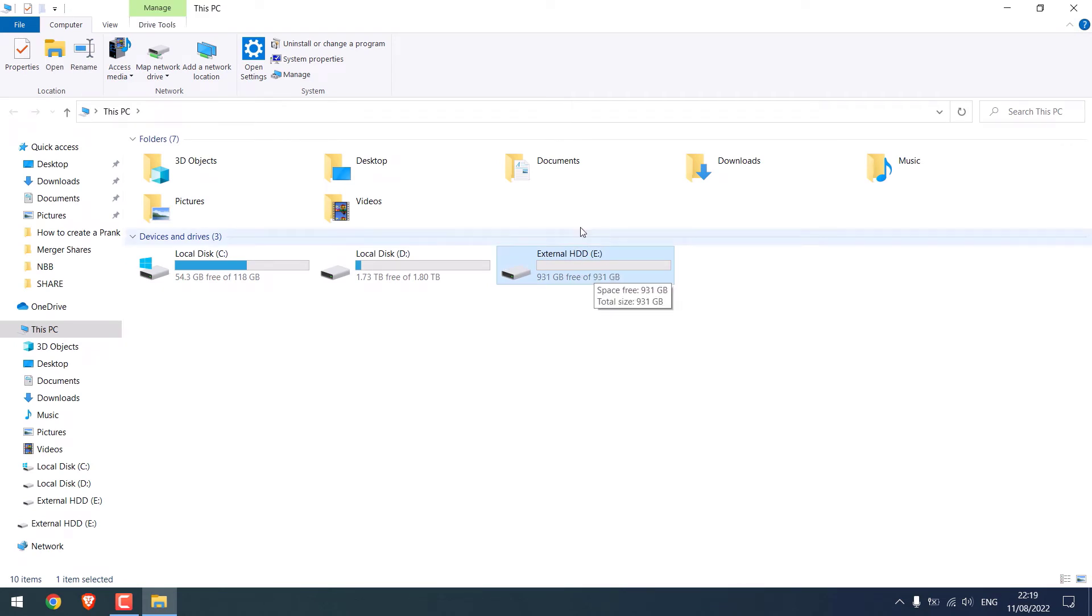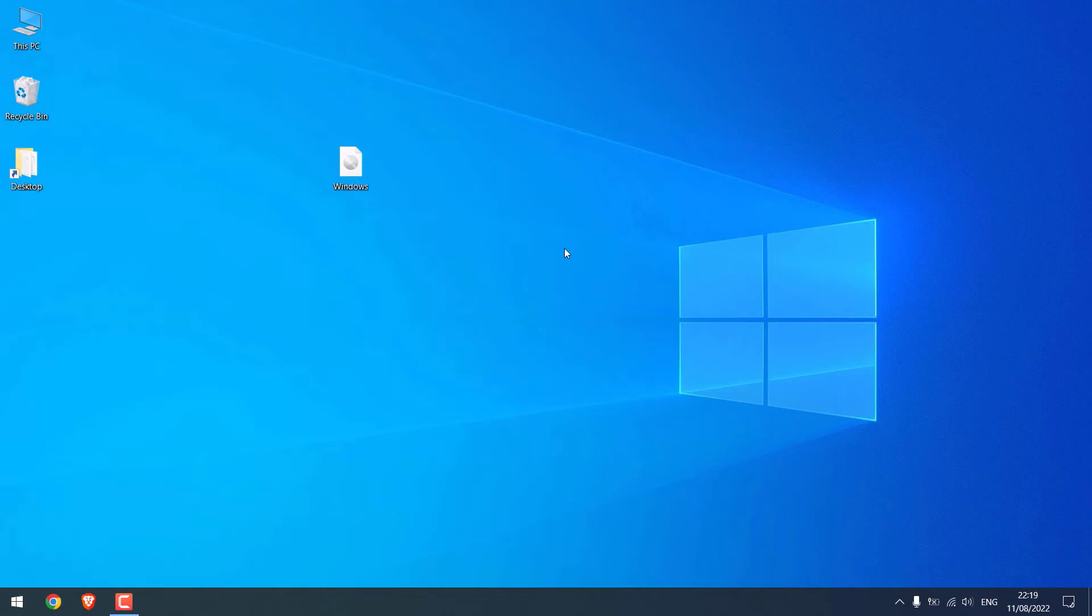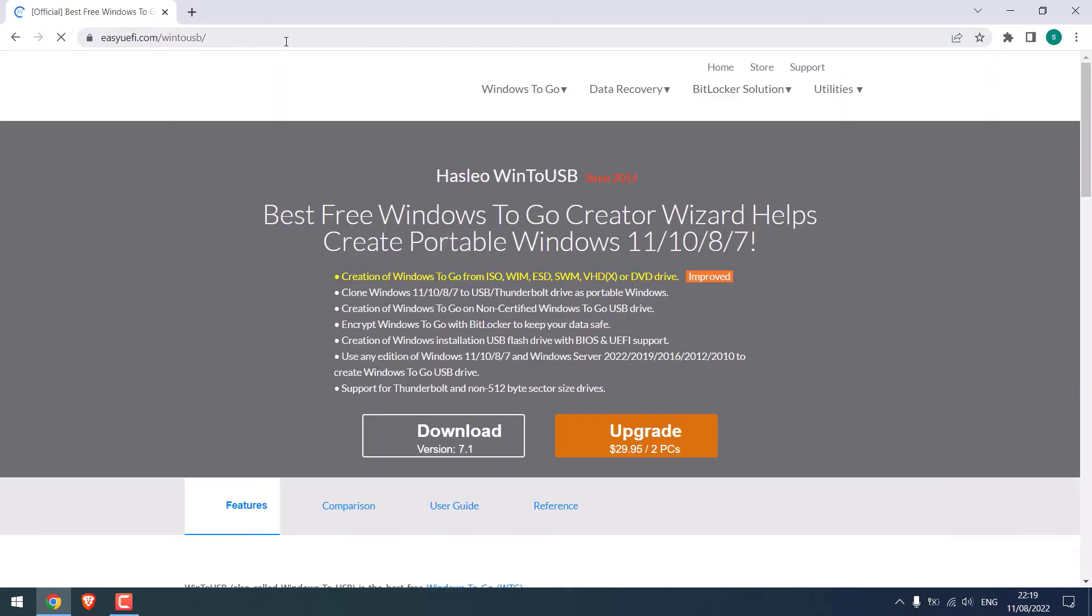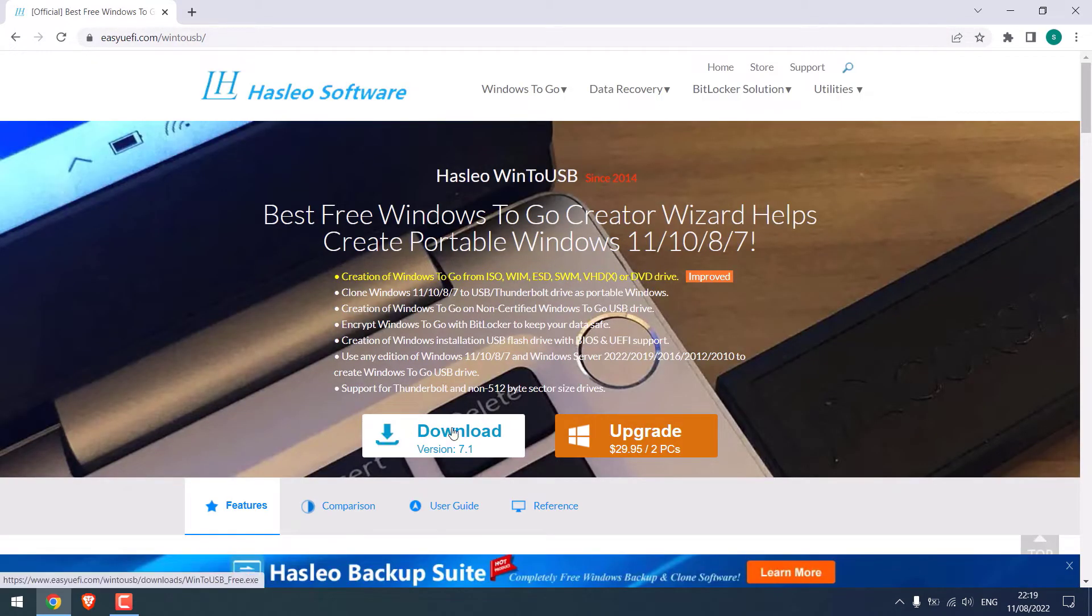Now we need software to install Windows 11 to the hard disk. To download it, open the browser and go to the website easyuefi.com/wintousb and simply download this.